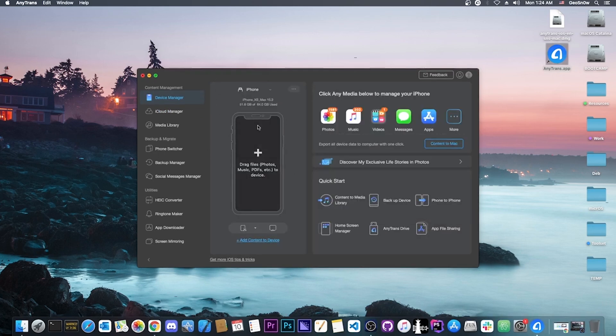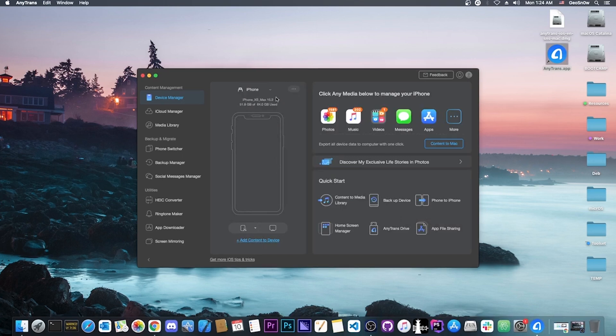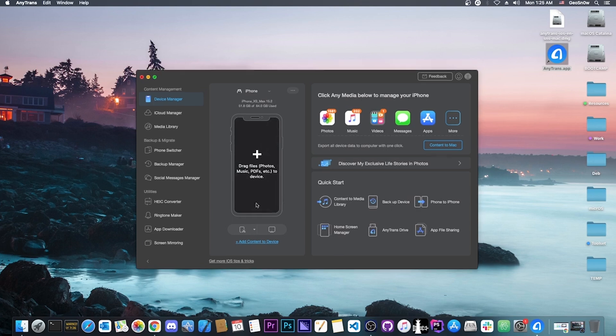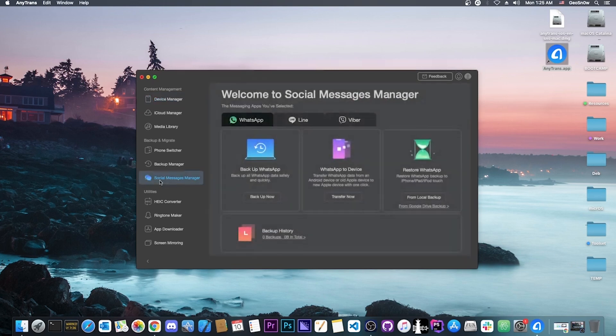I've connected my device, the iPhone XS Max running 15.2. You can see the device here. You can drag and drop files directly to it, for example photos, music or PDFs. But we have to go to social media manager if you want to back up WhatsApp.